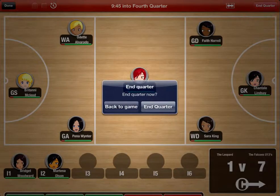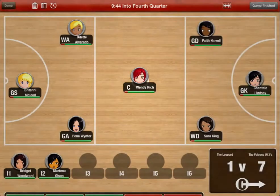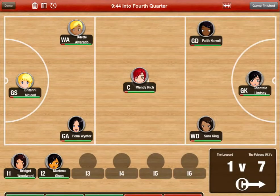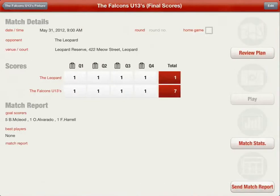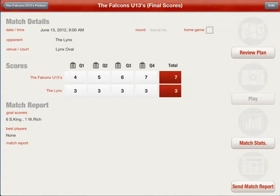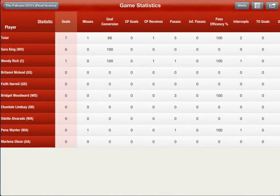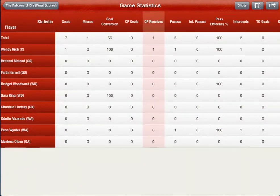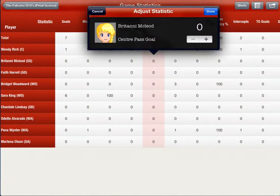Reviewing a game: once the game is complete, you can review the match statistics, pick best players, write a match report and then send it to the team. Select match statistics to see the match stats. You can adjust specific stats if required by tapping on the player's statistic.